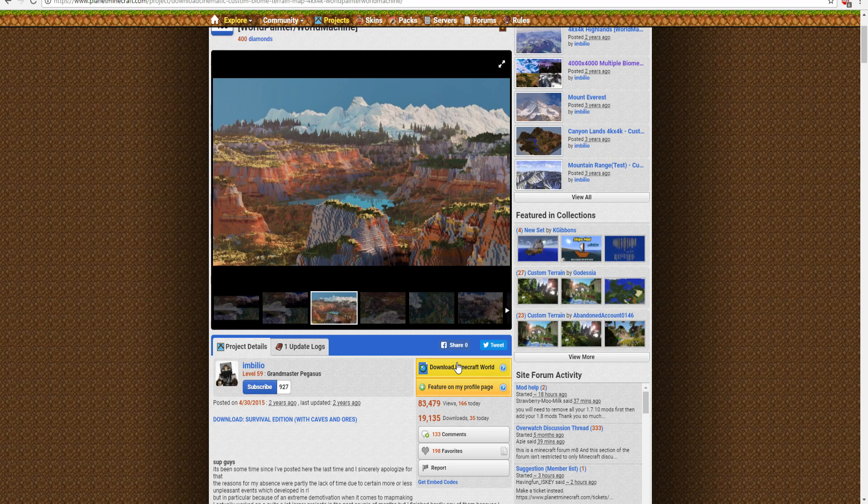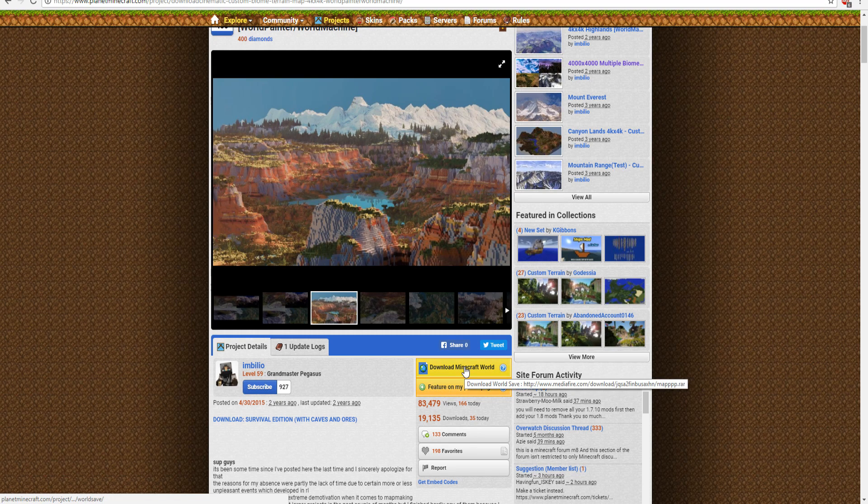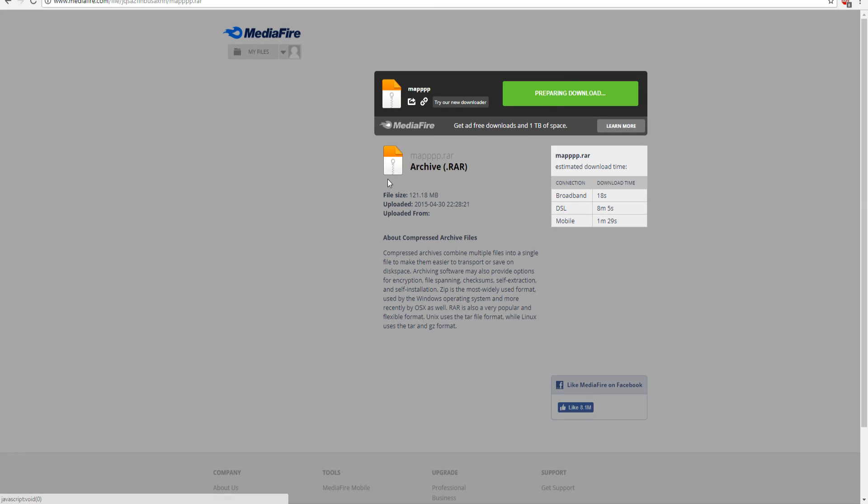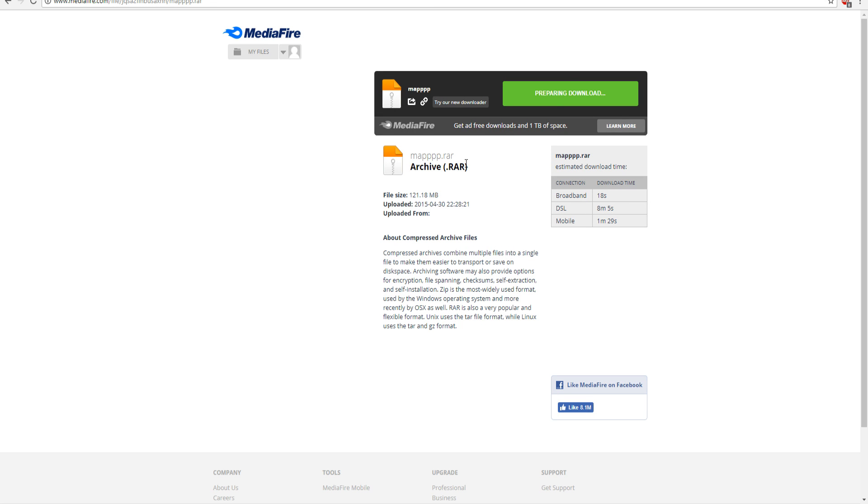So as you see, we have this little page over here, it says download a Minecraft world, go ahead and click that, and we should get put to a Mediafire link, and then go ahead and click download.